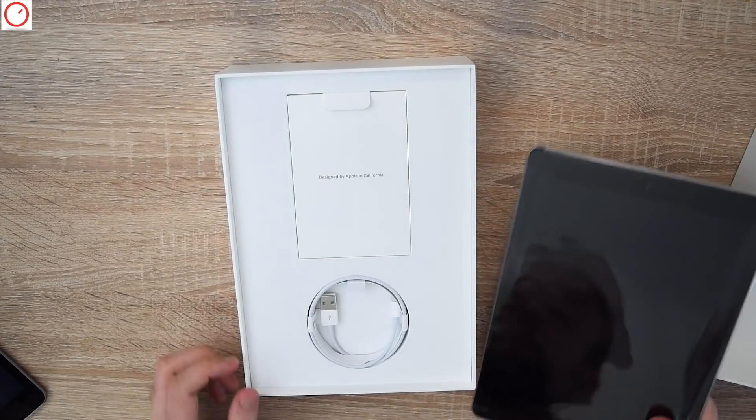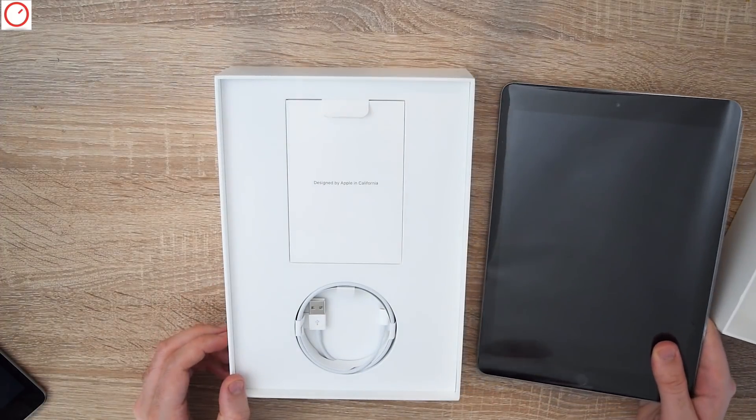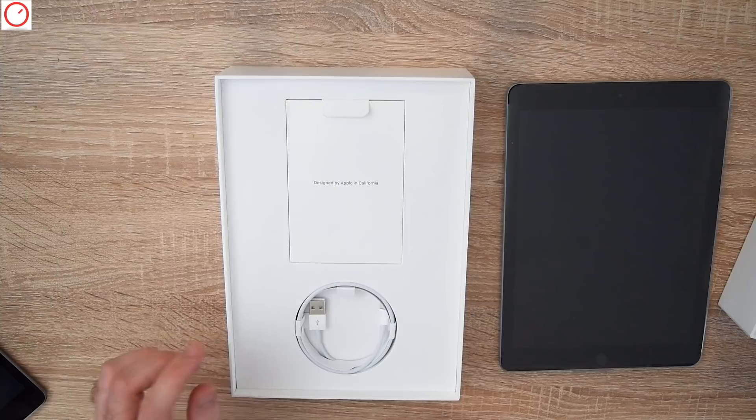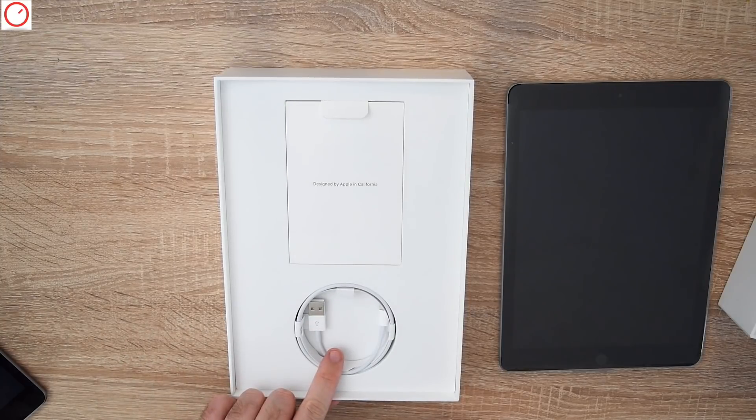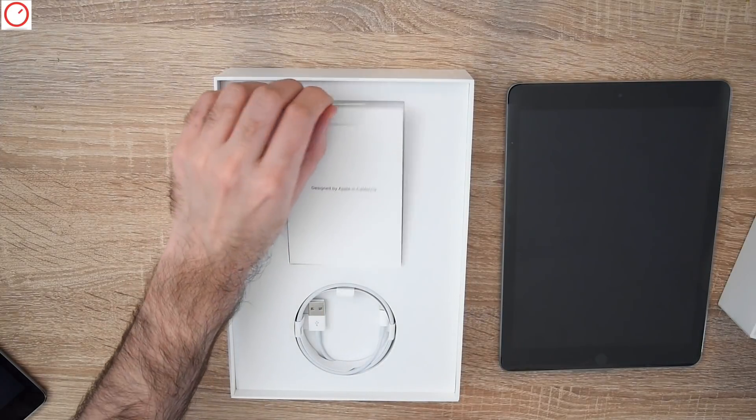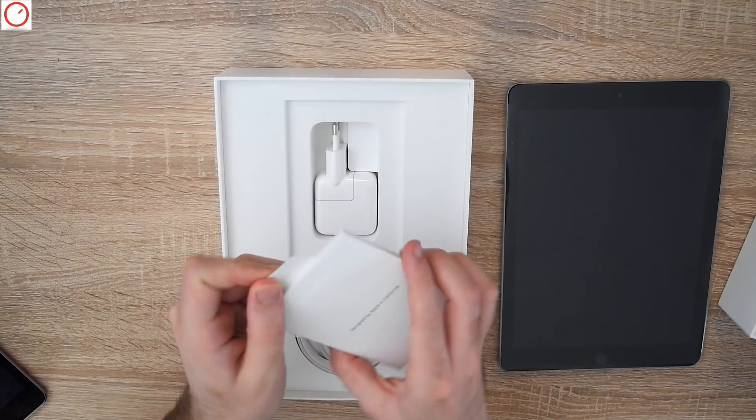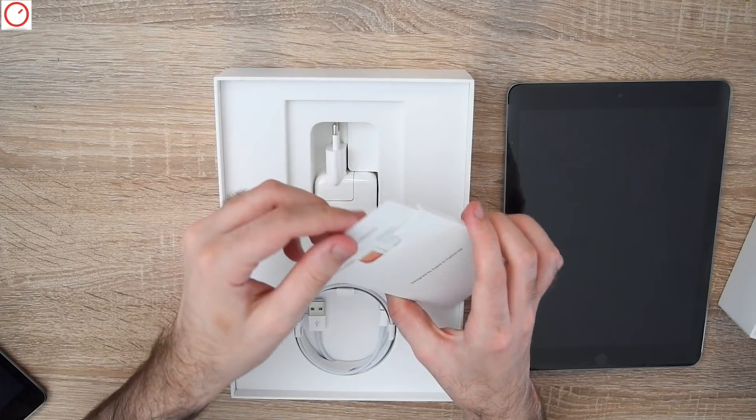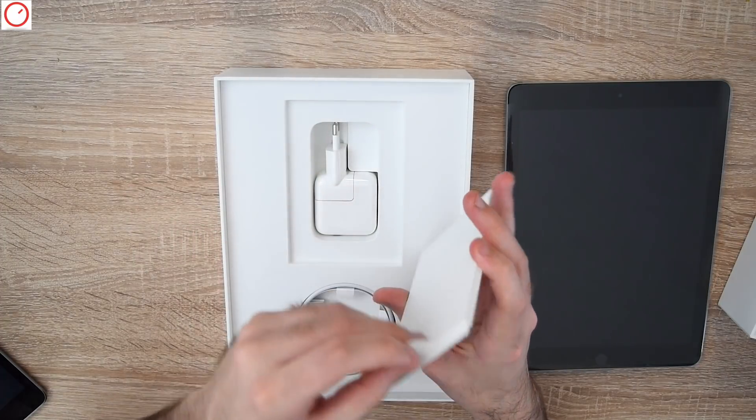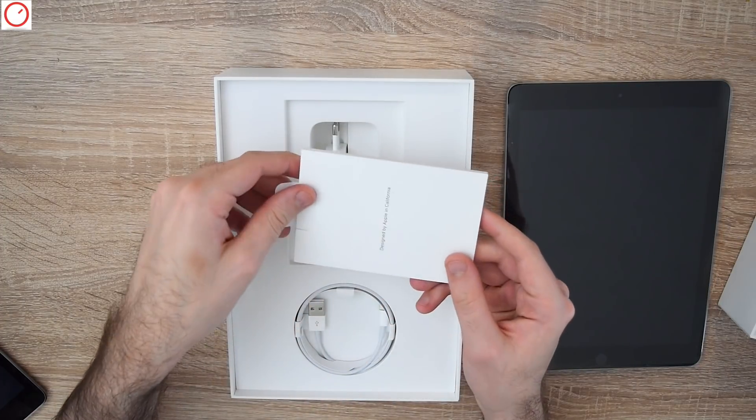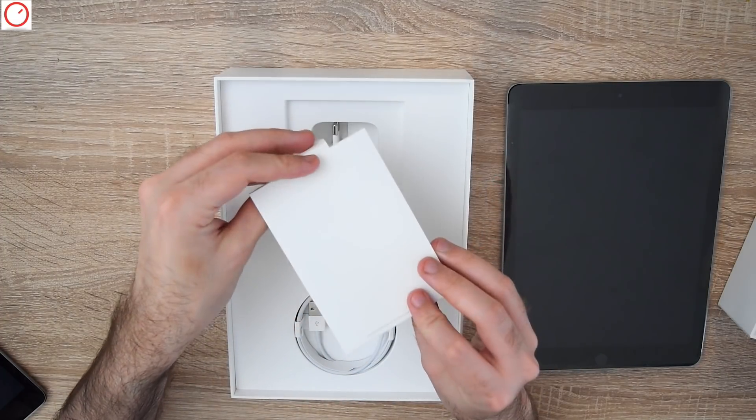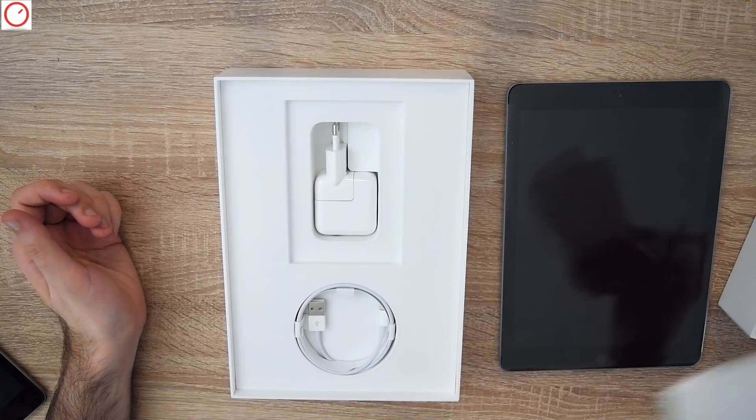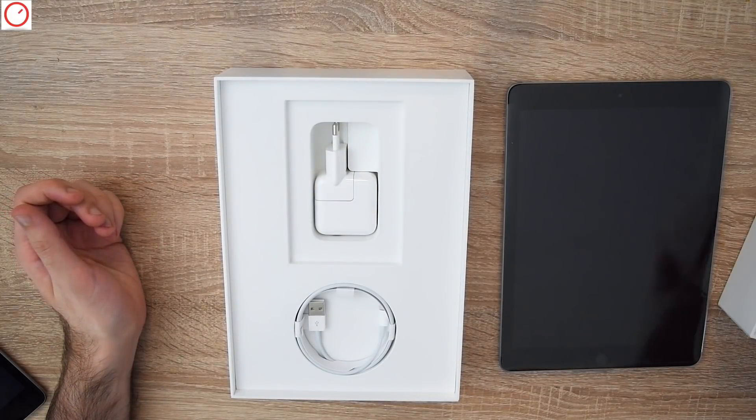Let's put it there. Then we have here the lightning cable. We have here the manuals in color. We have also the Apple stickers inside. Very standard stuff.